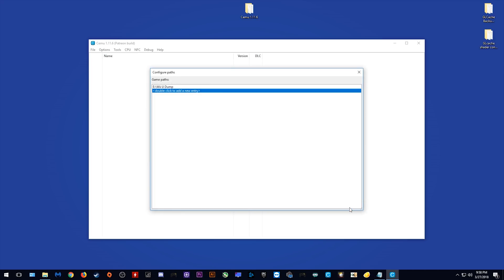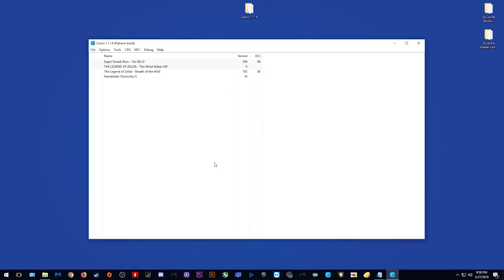Once you select it, it should appear right here. Once it appears right here, you can simply click this X and you should now see that your games are appearing. If you have updated them or added any of their DLCs, they will also appear in the window right here.